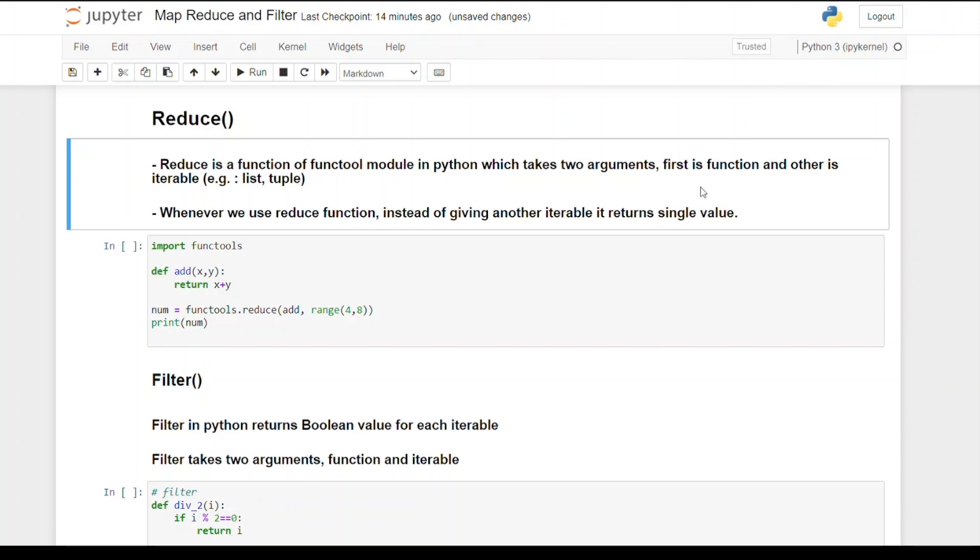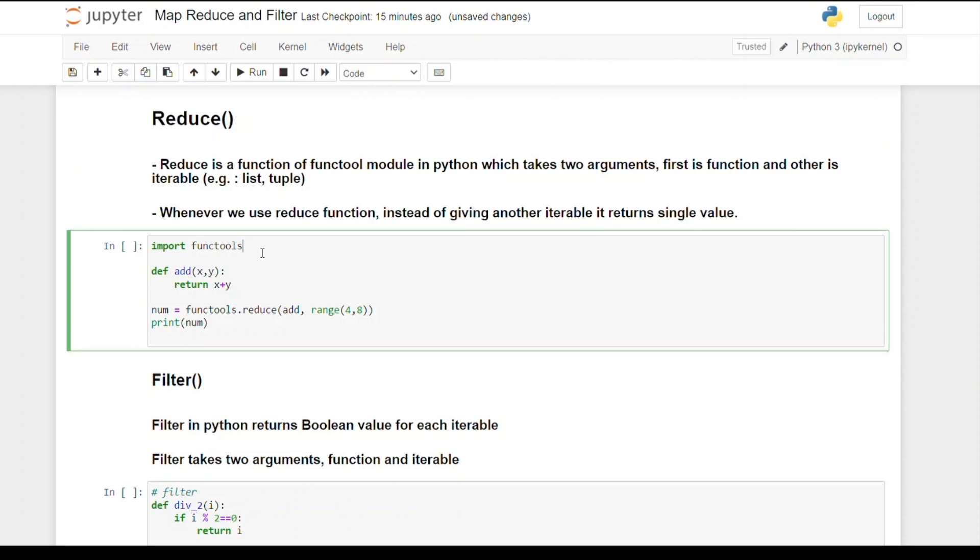arguments: first is a function and other is an iterable. The iterable may be a tuple or list. Whenever we use reduce function, the one difference is instead of giving another iterable, it returns a single value. Map function gives us another iterable, but reduce function returns a single value. When you want to use reduce function, we have to first import the functools module.